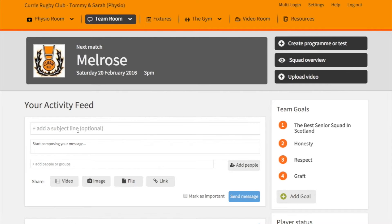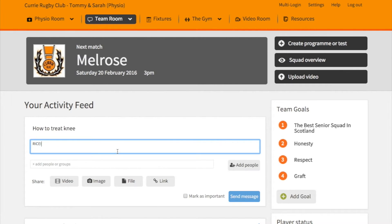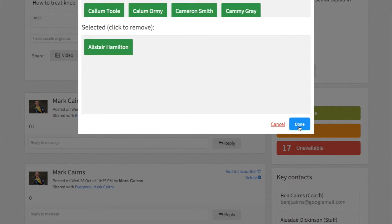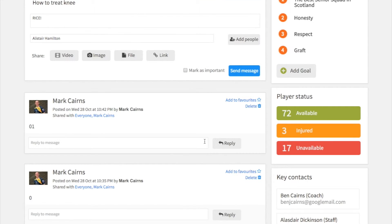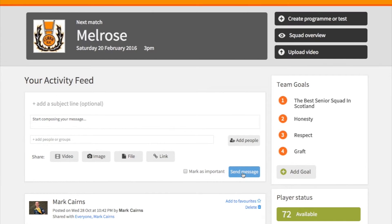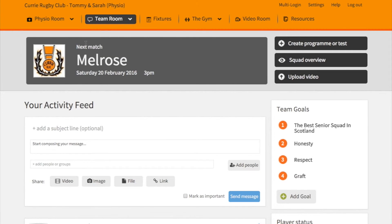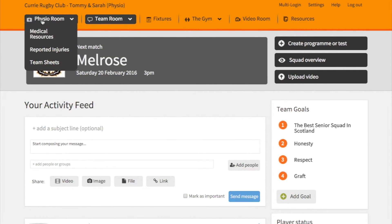To add more information and get back in touch with the player, the physio can go to the activity feed and provide some guidance on what to do over the next couple of days. Then just add people like normal, go to the player in question, and send that message. That message will go straight to the player and you've set up a discussion to make sure that player comes to training in their best shape for treatment.